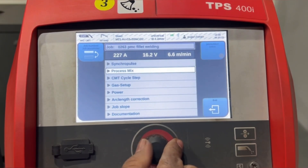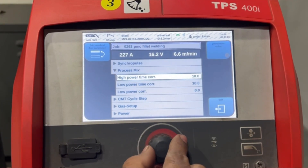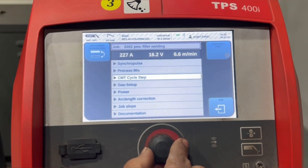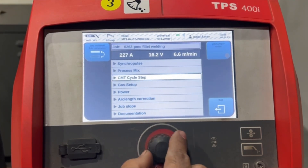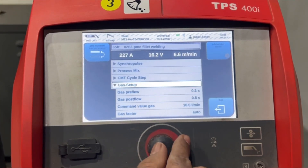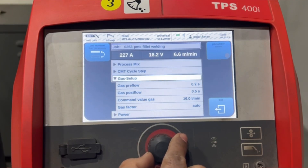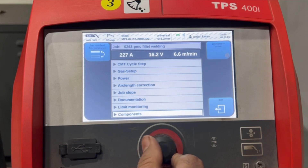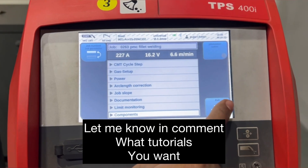There is also a process mix setting available for CMT mix and PMC mix parameters. You can also do CMT cycle step parameter optimization. On the same page, gas setup is also available, so you can change pre-flow or post-flow. These are the important options — you can change all the parameters on a single page.